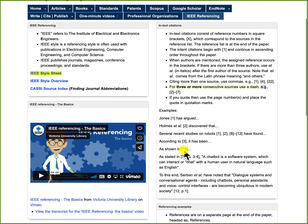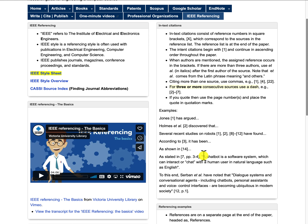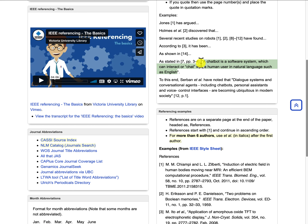If you quote, you need to put in the page numbers and place quotation marks around the quote. So here is one example: as stated in [7, pp. 3-4], with a comma, and then the part of the information taken from the document is in quotation marks. However, most computer scientists or engineers, as well as other scientists, do not use quotation marks — they don't quote people, they paraphrase and put things in their own words. So for the most part, you don't see quotation marks in scientific papers.